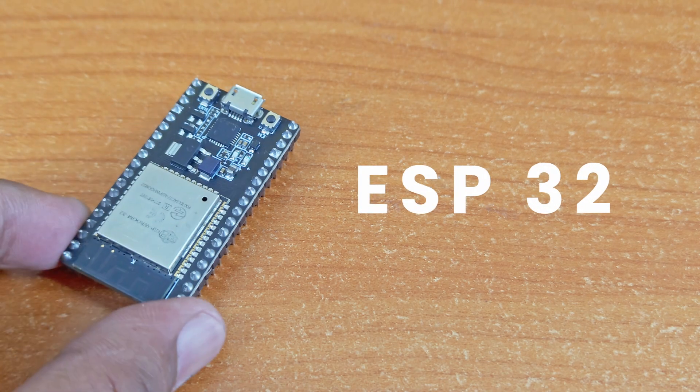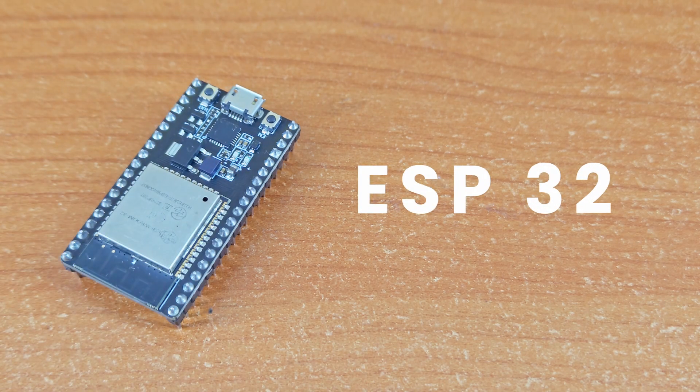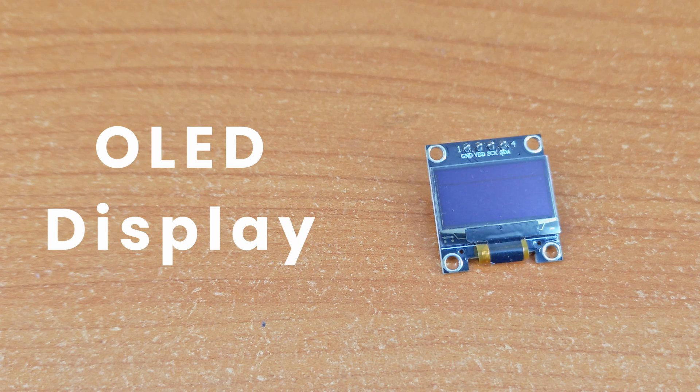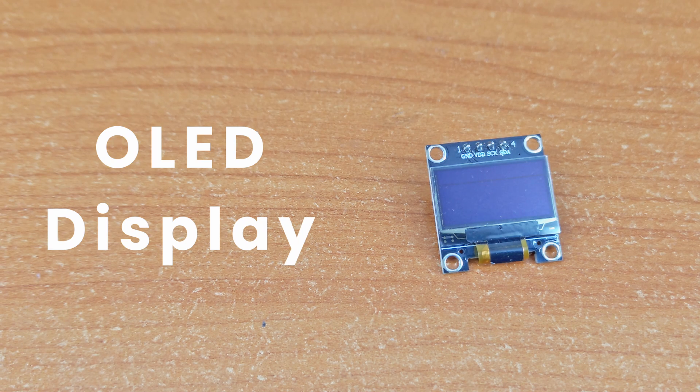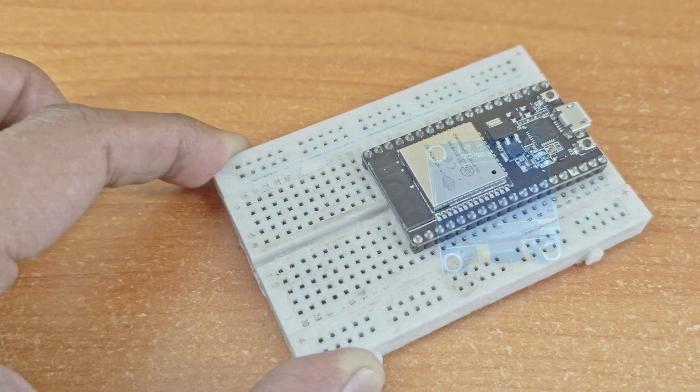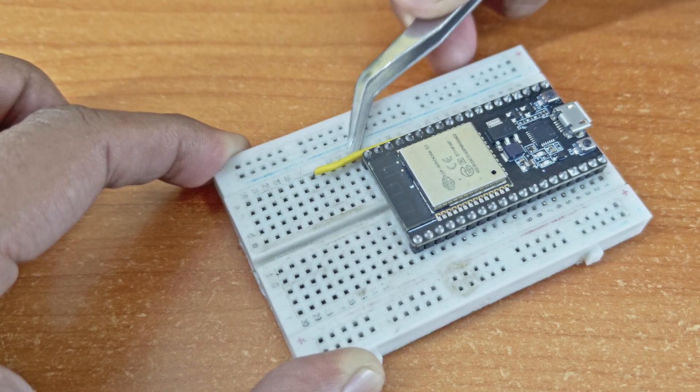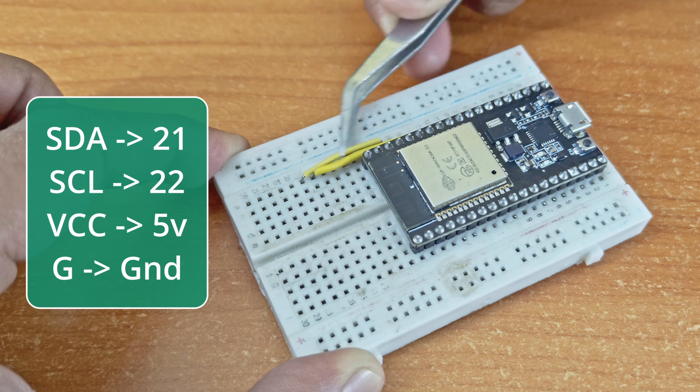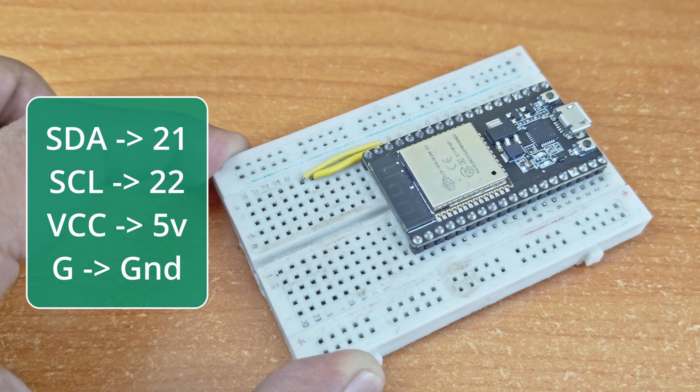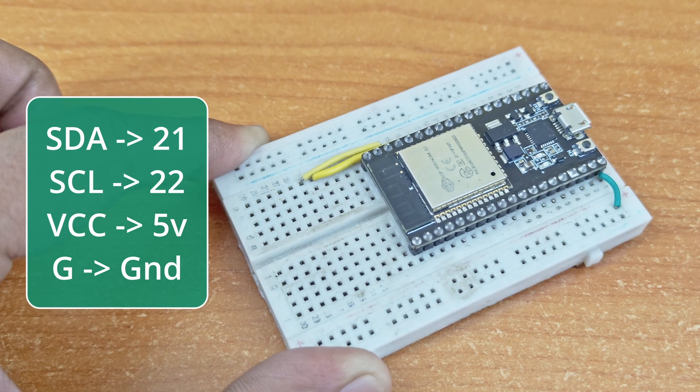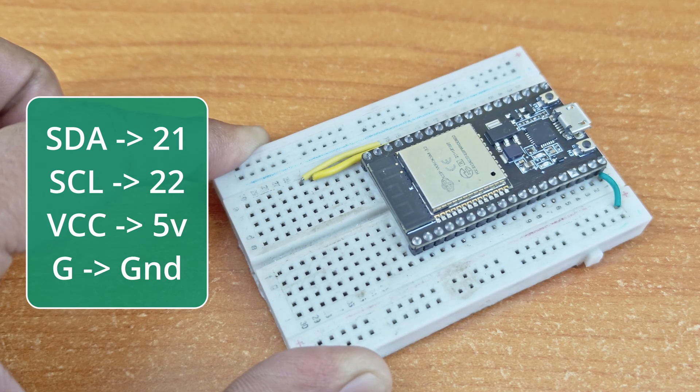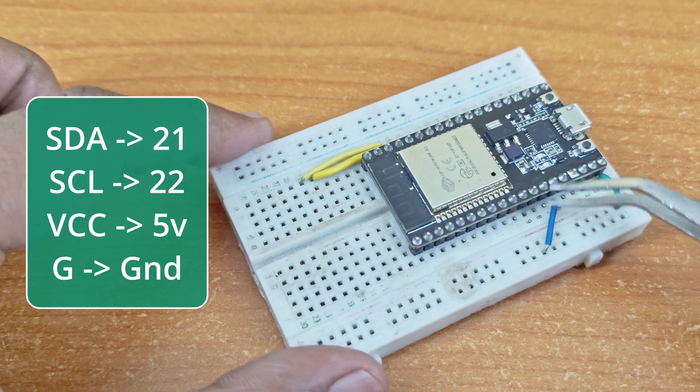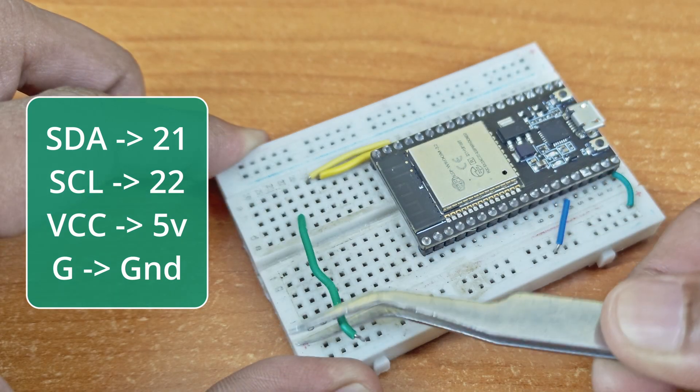We'll need an ESP32 and an OLED screen. This one is 128 by 64 pixels. Connect the OLED to the ESP32: SDA to pin 21 and SCL to pin 22, VCC to 5 volts and ground to ground.